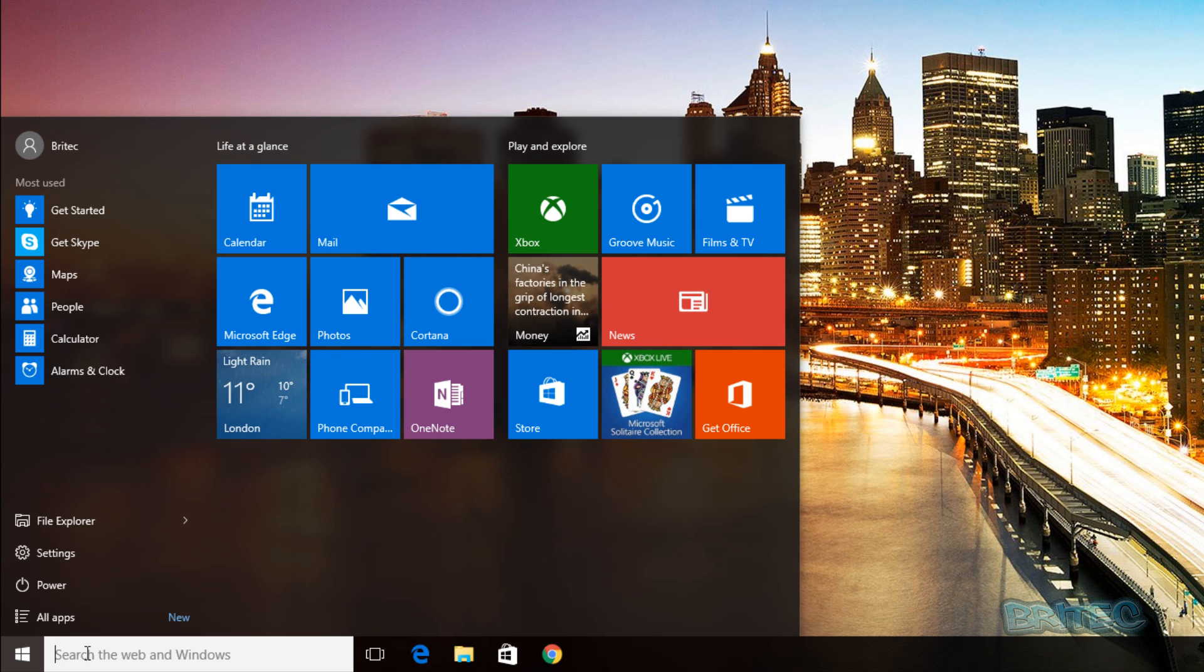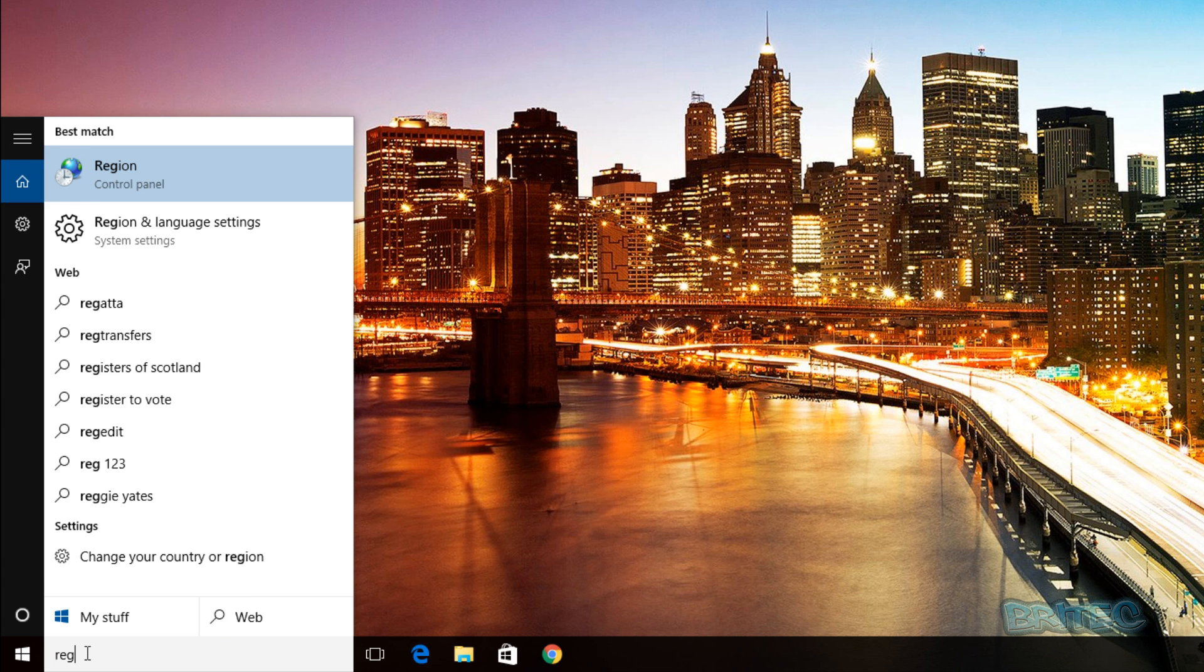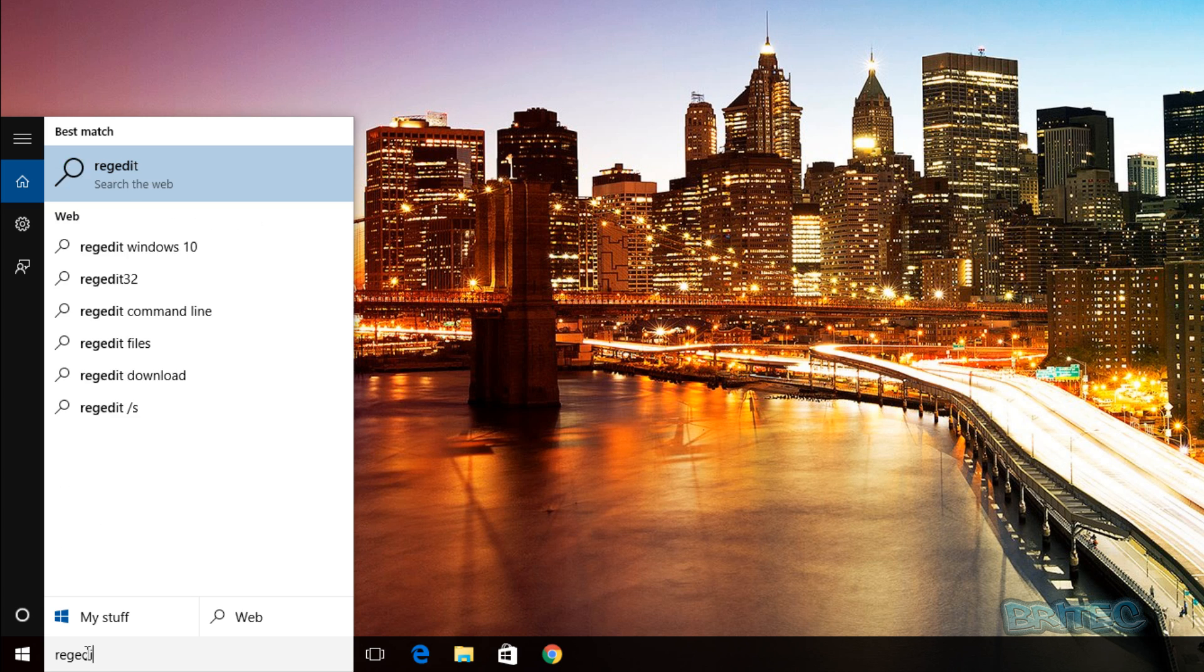And then you want to click on the Registry Editor here.